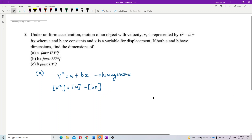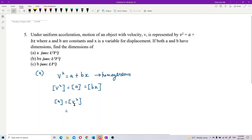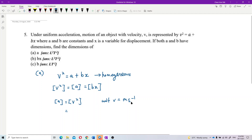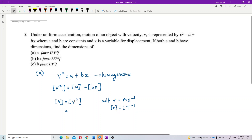Now we want to find the dimension of a. The dimension of a is actually the dimension of v². So what is the dimension of velocity? The unit for v is meters per second, so the dimension of velocity is LT⁻¹.